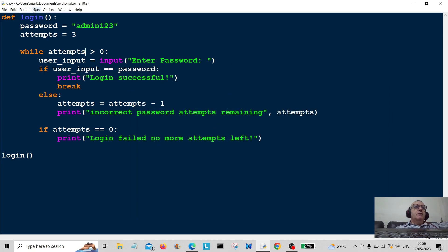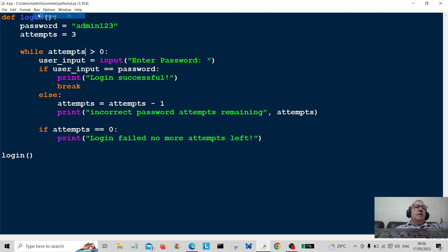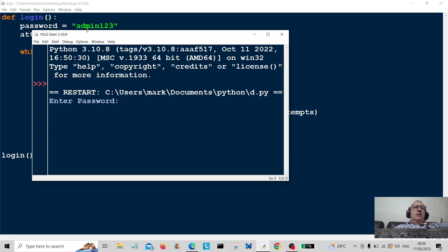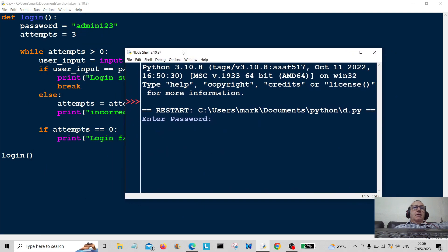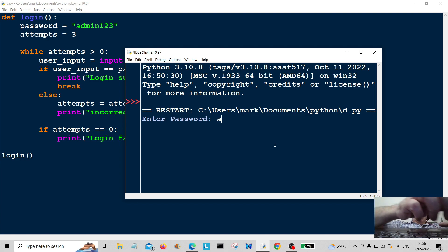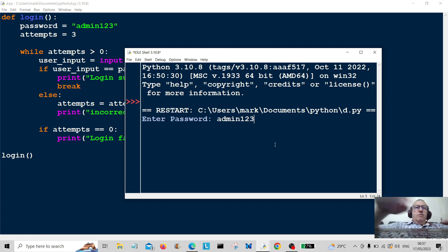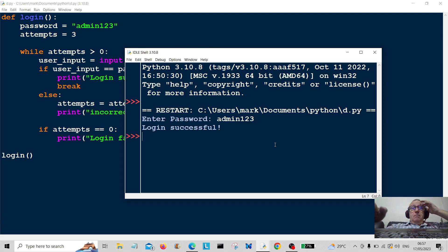Okay, let's run it again. And let's use the password. Admin123. Okay, there we go. Login successful.